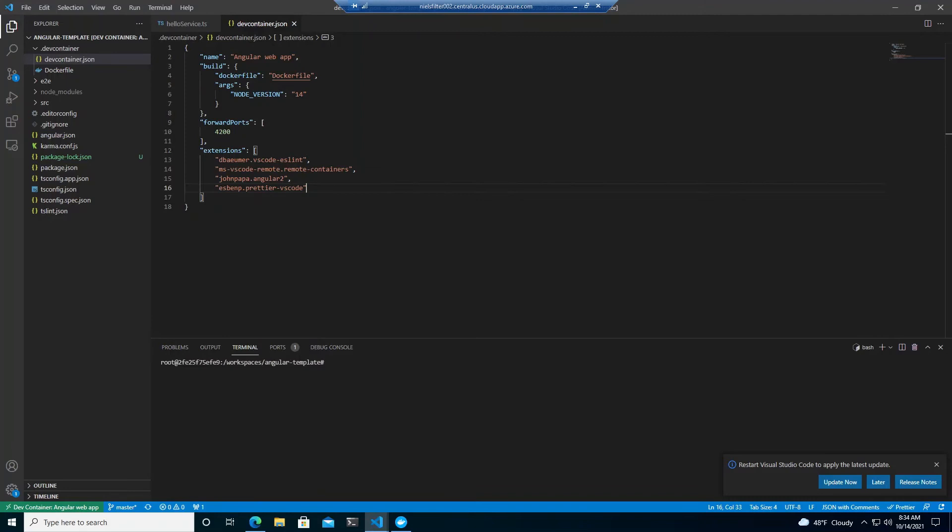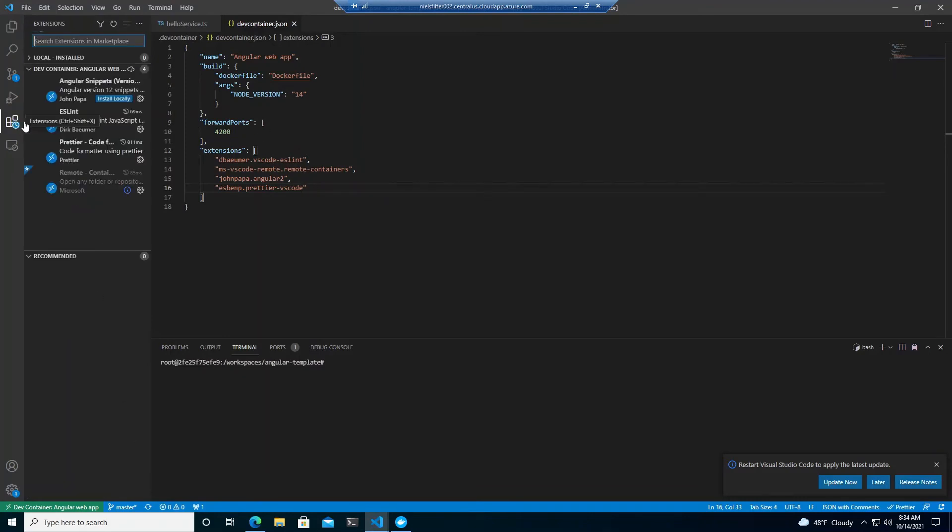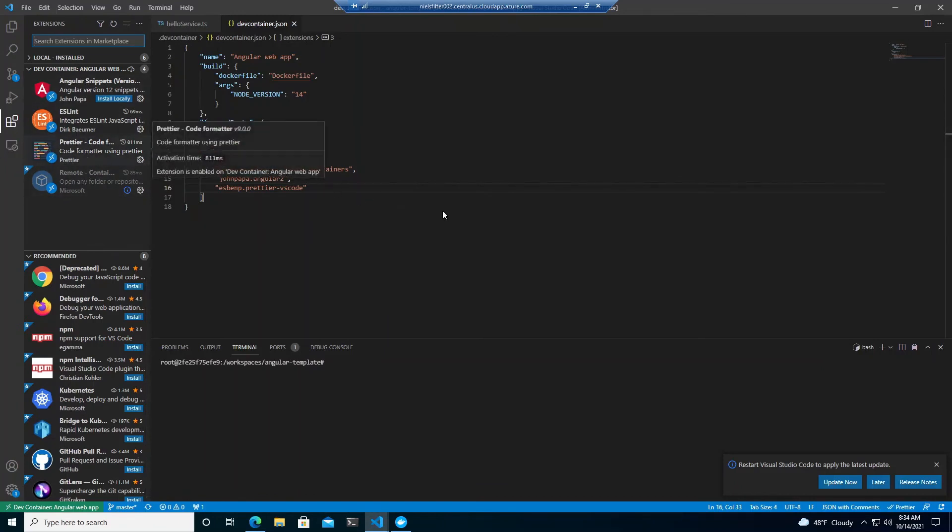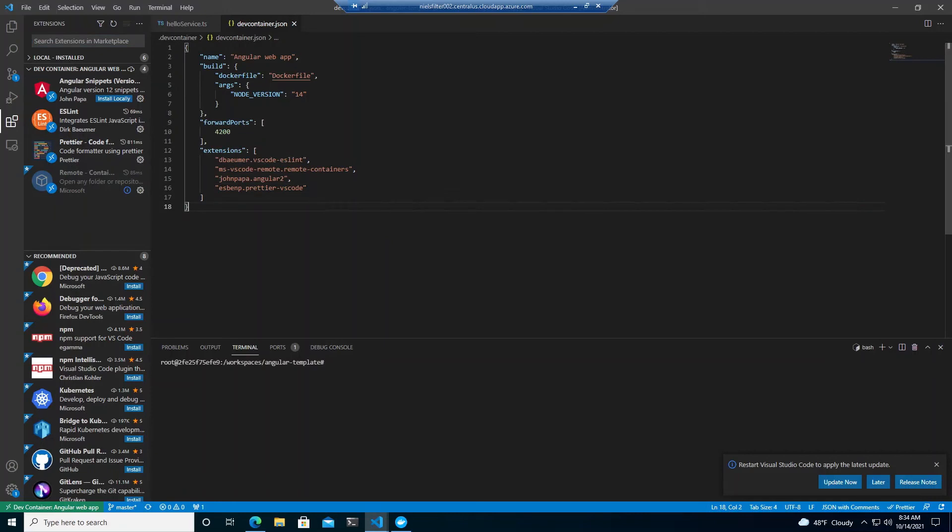And that looks like it's completed. So let's just double check. If we look over here, look at that prettier. We've got that installed now as well. And that's it.